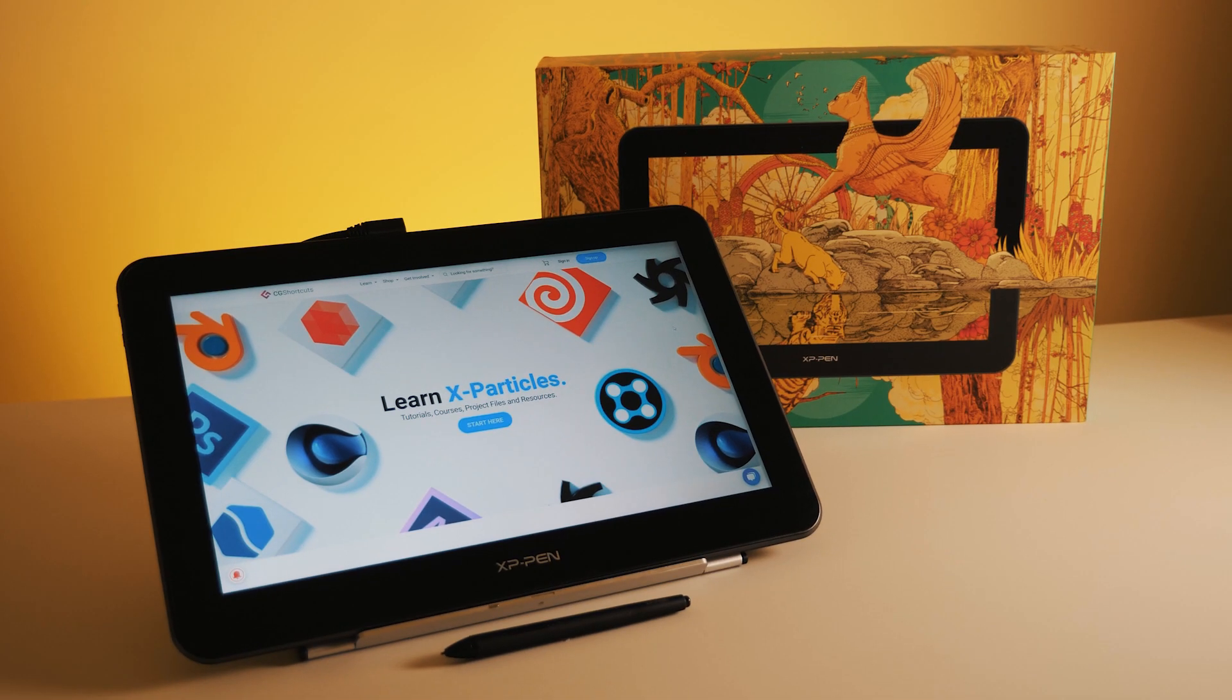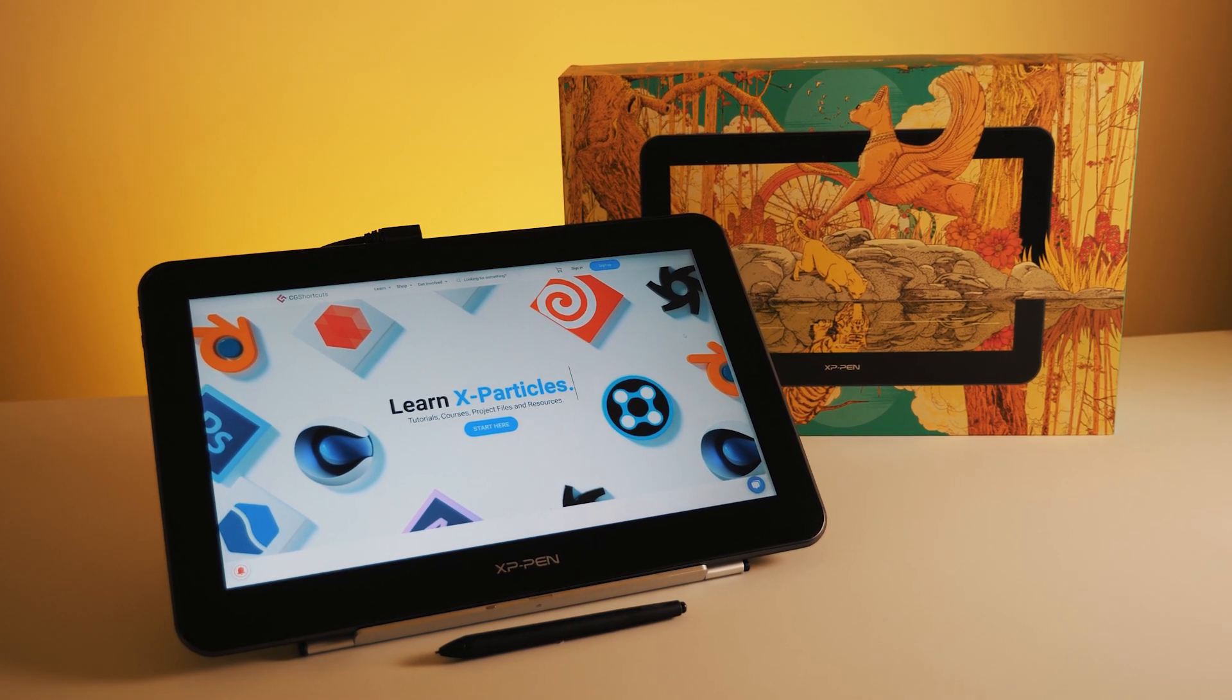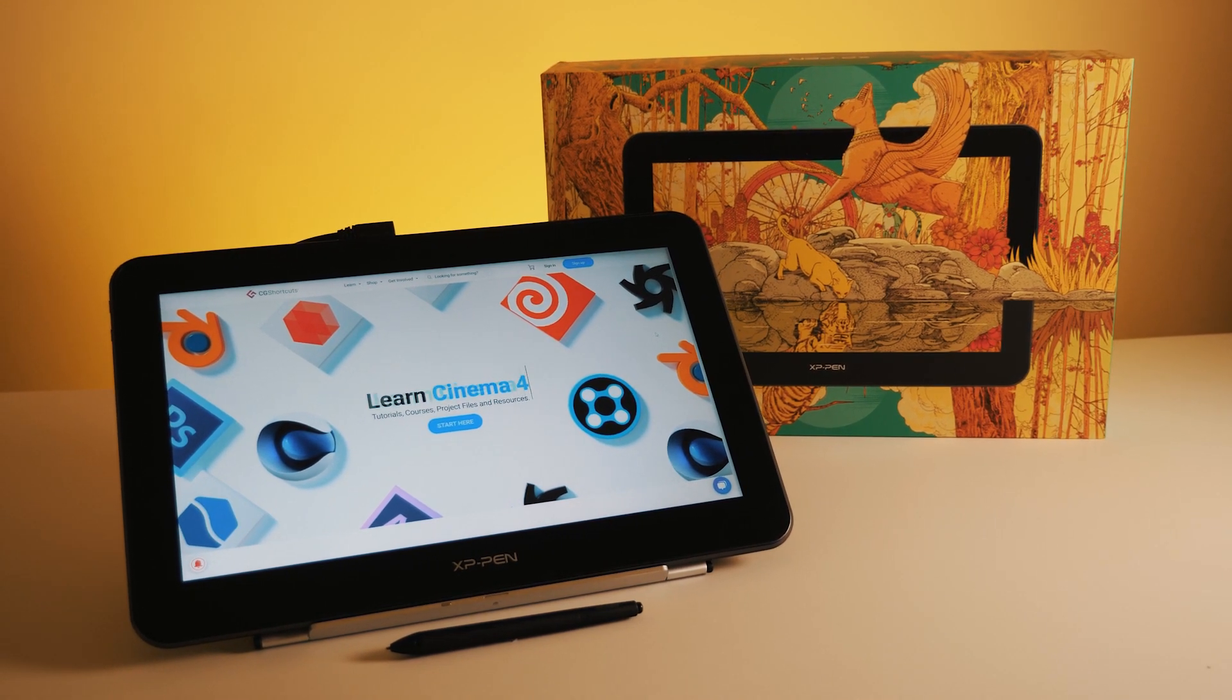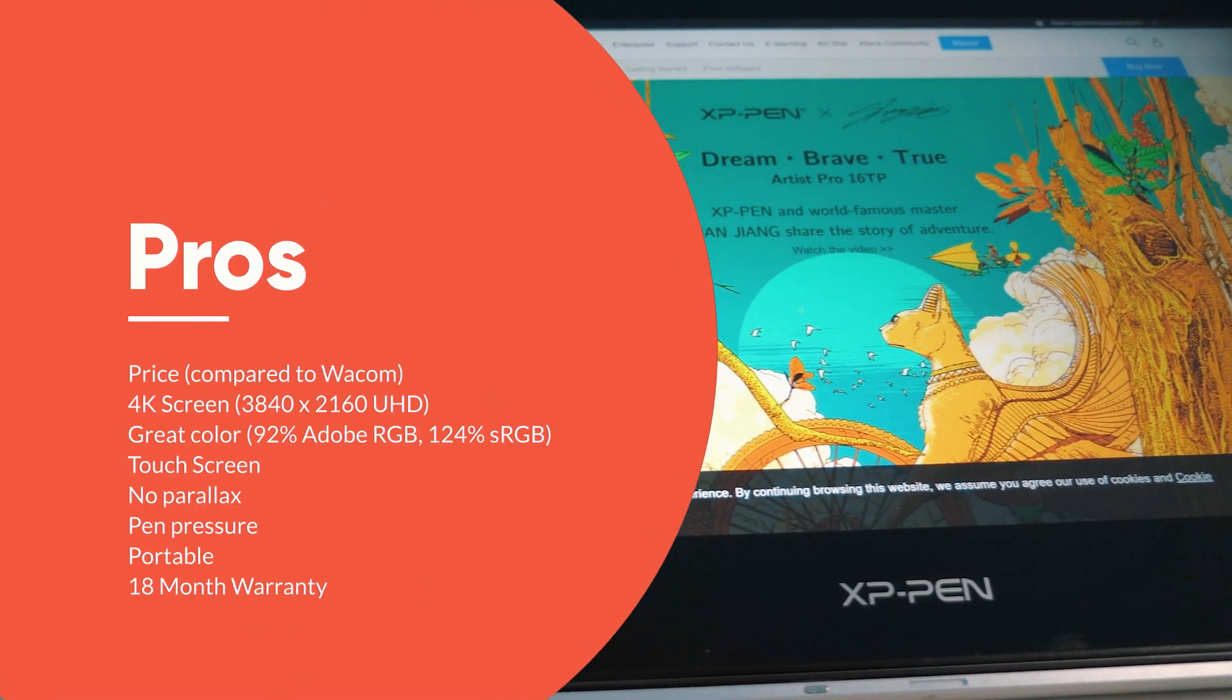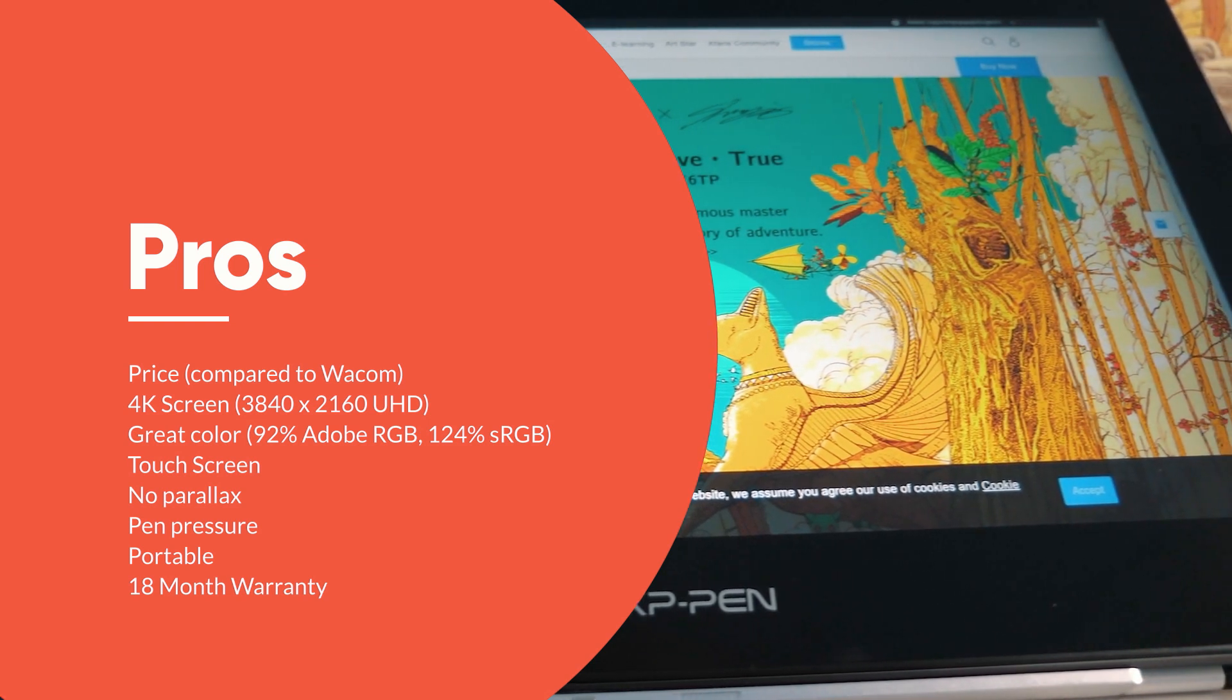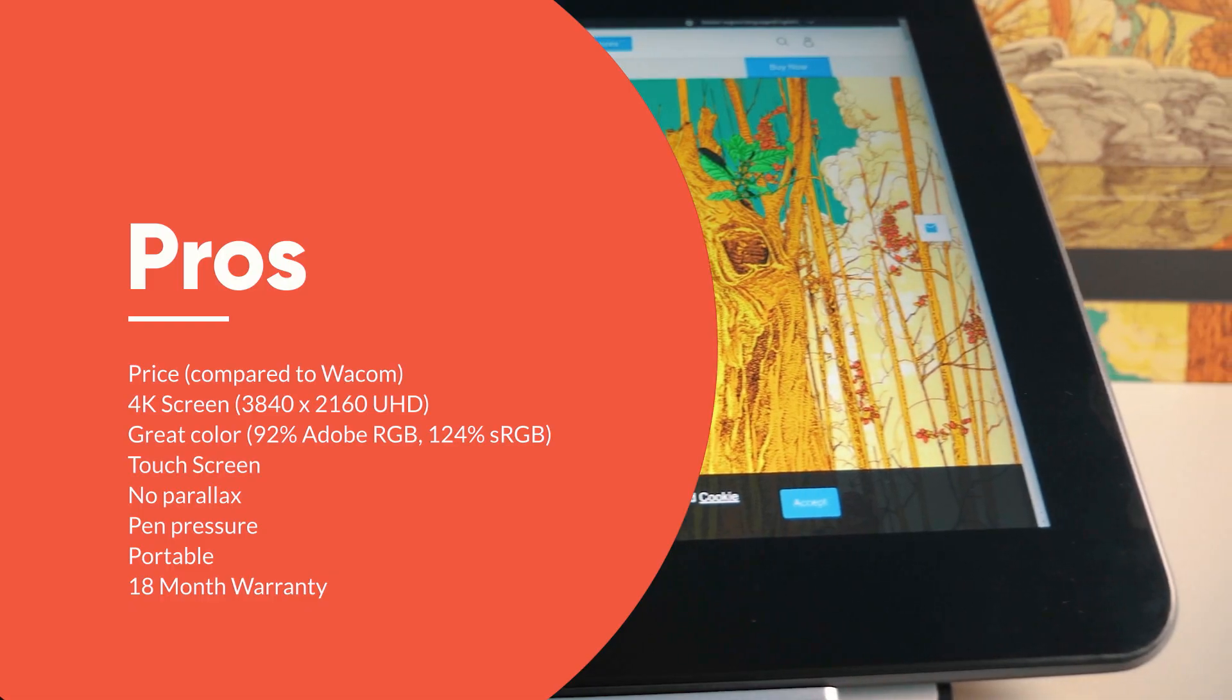So all in all I'm really digging this tablet. It's exactly what I needed for work and it seems to outshine the Wacom equivalent on features and price. The biggest selling point for me is definitely the super sharp 4K screen, the colors and the touch screen which is pretty hard to come by at this price.